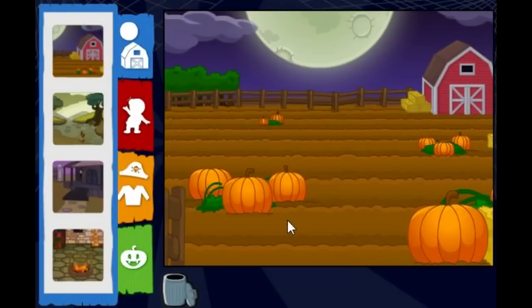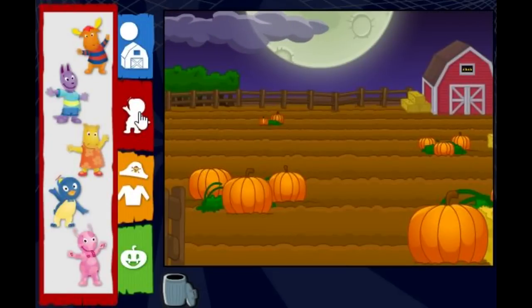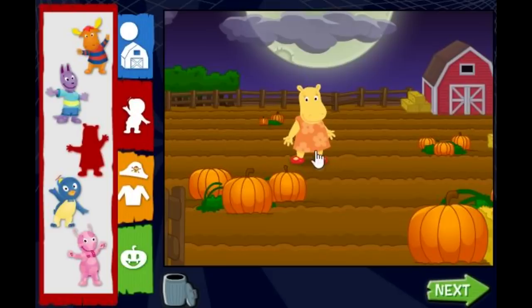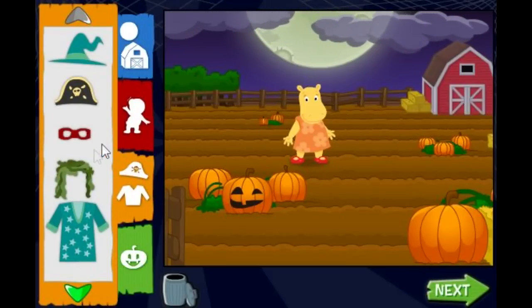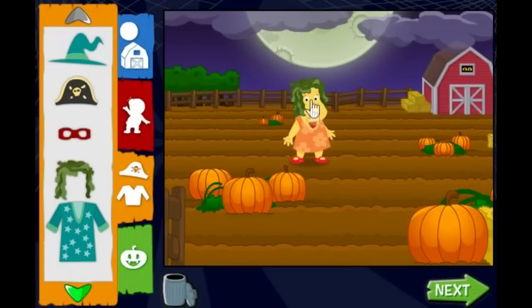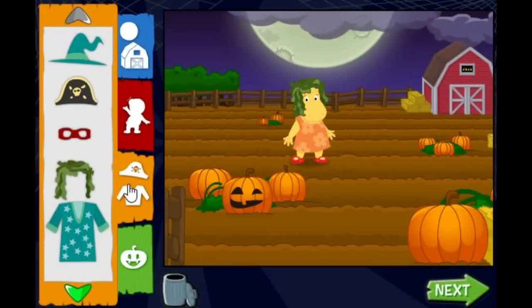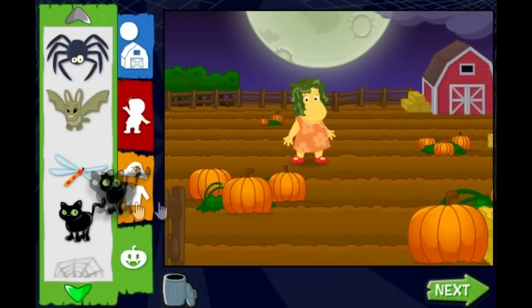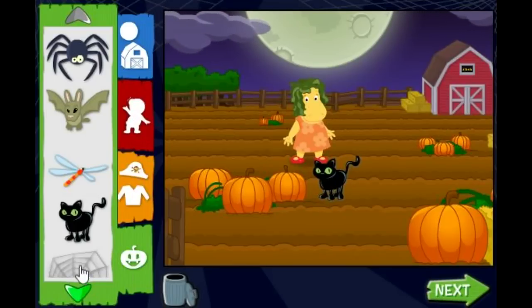A pumpkin patch! Friends! Costumes! Swamp hat! That looks great! Fun stuff! Pet! Click the trash can to start over!